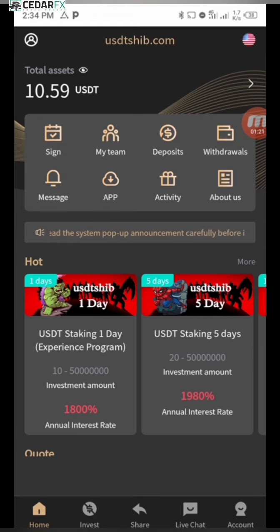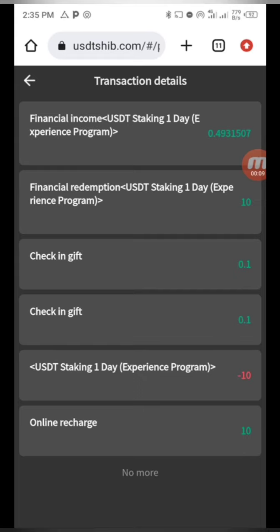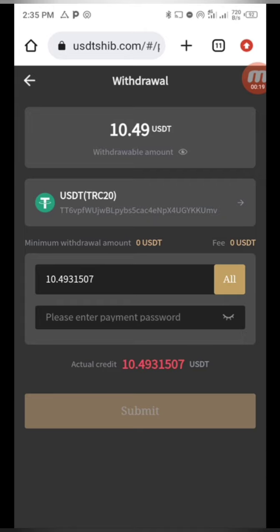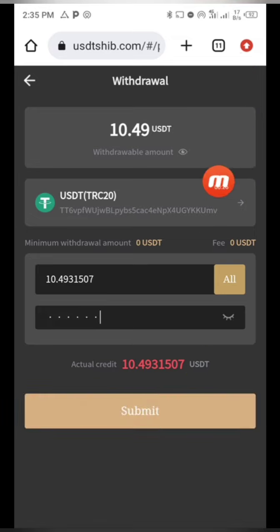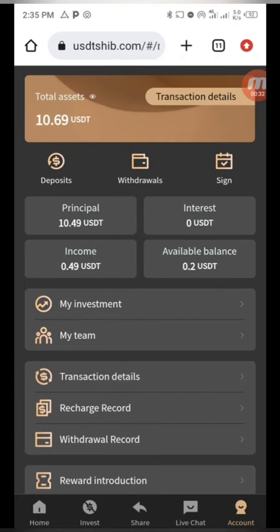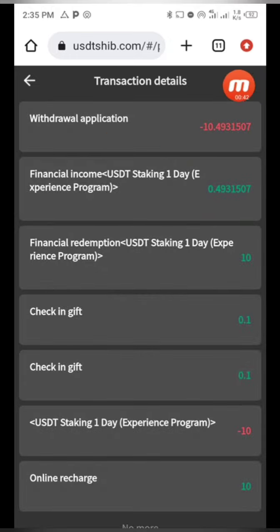It's been 24 hours and my trade has finally concluded. Going to the transaction details, you can see the trade has completed and the funds are back in my platform. I'll go to the withdrawal section, click on it, enter the amount, put in my password, and click 'Submit.' You can see it says 'Withdrawal successful' — the money has been sent. I'll go to my Binance account to confirm receipt.